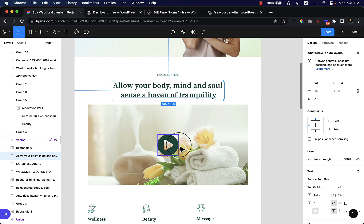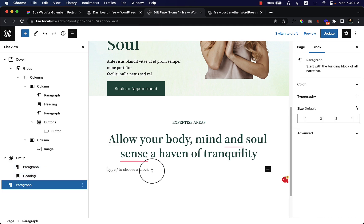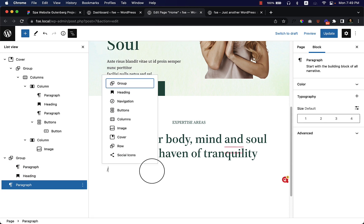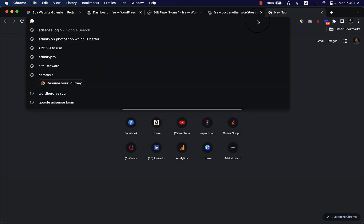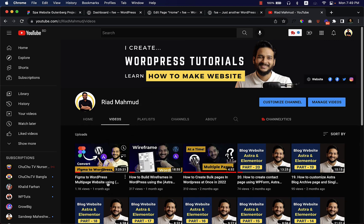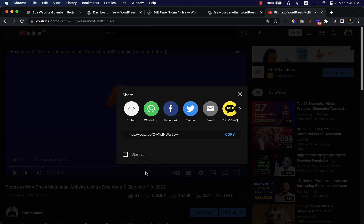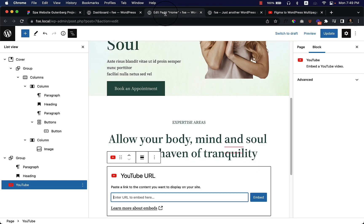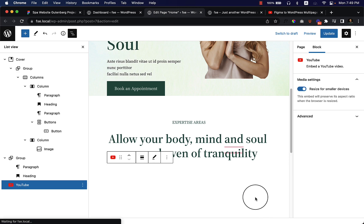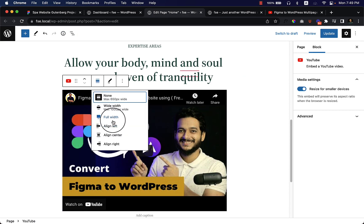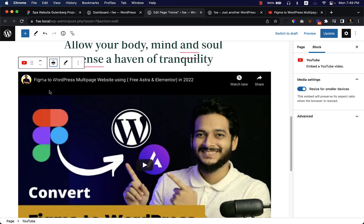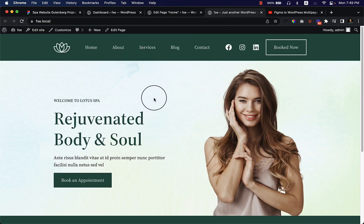Under this section there's an image with a play icon, meaning it references a video. You can directly paste any YouTube video here, or use a popup if you prefer. Searching for 'YouTube' in the block inserter, I can add a YouTube block, paste a video URL from my channel, and click Embed. The video appears. You can also make it full width or wide width — after clicking Update and reloading, it displays in the page.